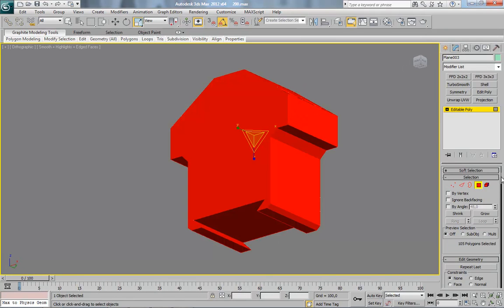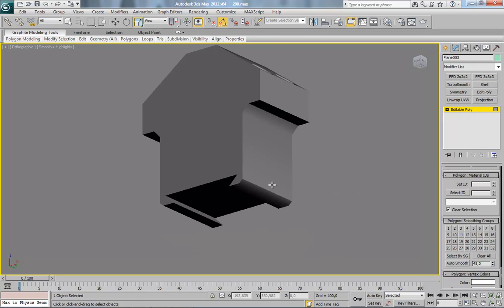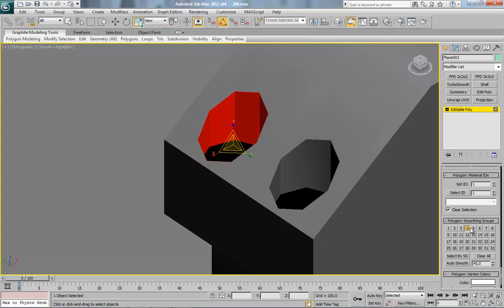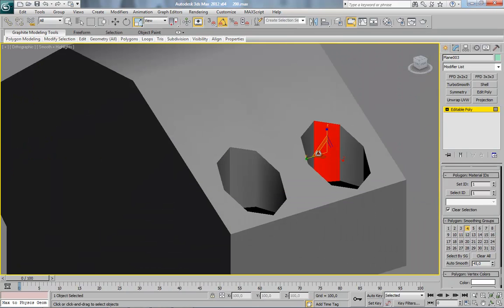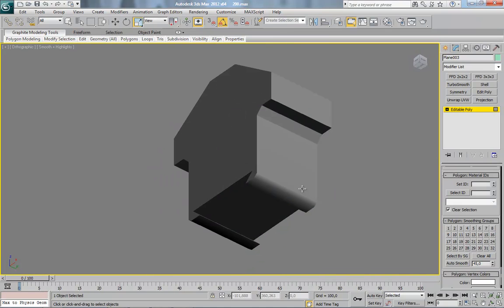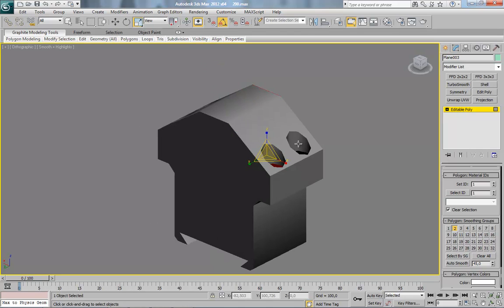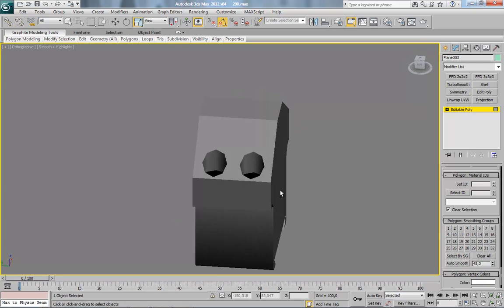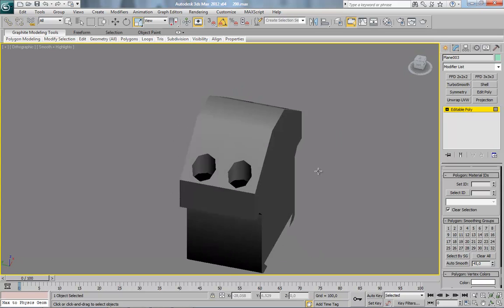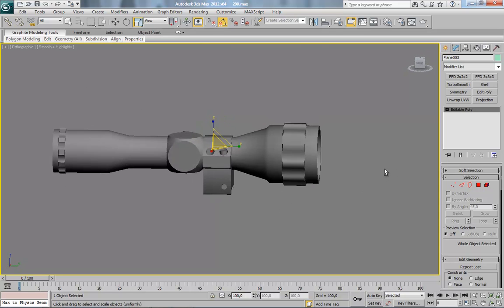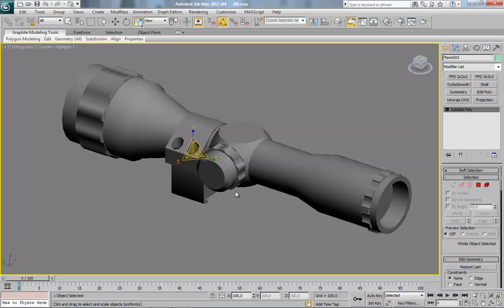Okay, so smooth group. This is the end of this part. In the next part I will show you how to set up UV maps.